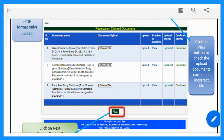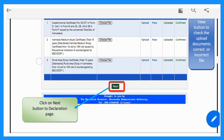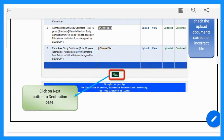Next, upload all compulsory documents. Once you have uploaded everything, click the Final Submit button. You can re-upload a second time if needed. When ready, click the Next button to proceed to the declaration page.